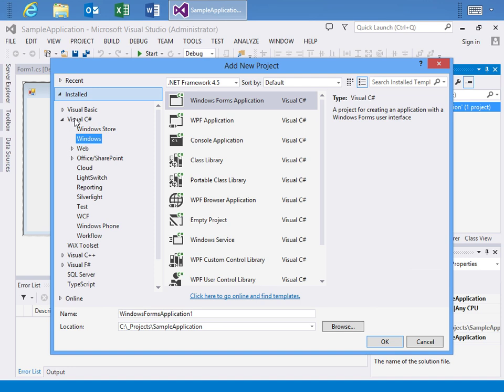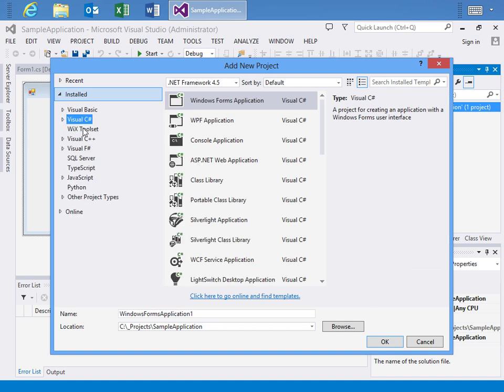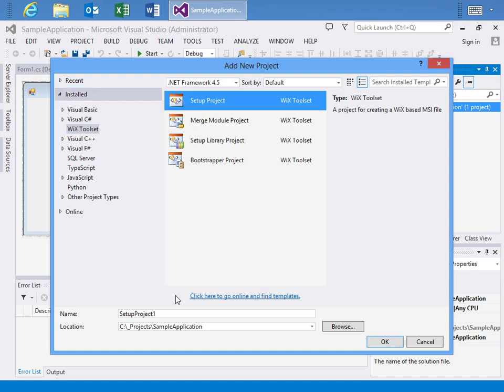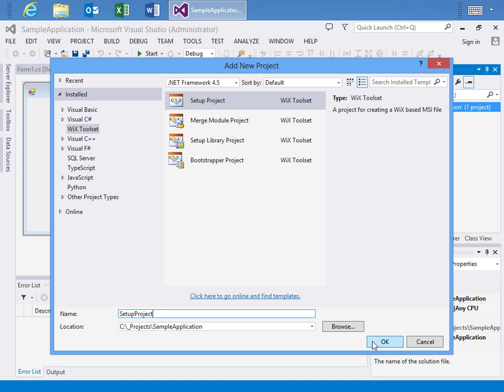And we'll go to the Wix Toolset node and this is only available if you've actually installed the Wix Toolset which you'll need to do on your own. It doesn't come with Visual Studio. But here once I've installed it I can select Setup Project and we'll just call this Setup Project. I'll take off the one and say OK.